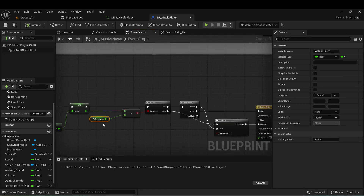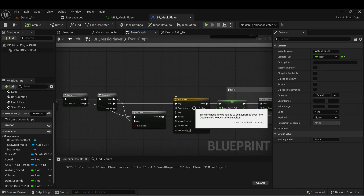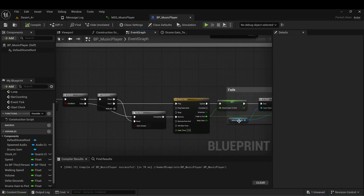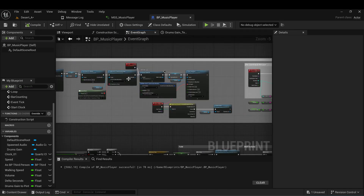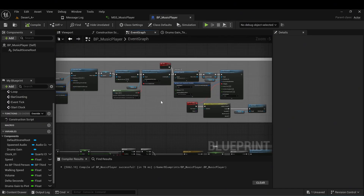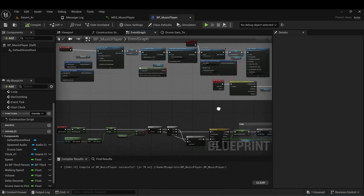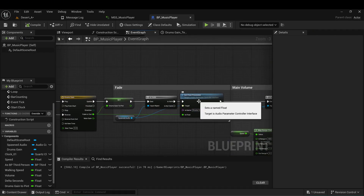If the current speed is greater than the default walking speed, I have a little timeline — just to not turn on drums abruptly — so over 3 seconds it increases the volume from 0 to 1. Just to be safe, I also check if my MetaSound was spawned. If it's valid, I execute the float parameter for drum gain.